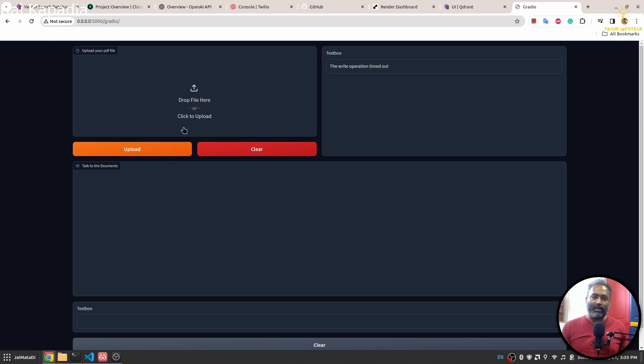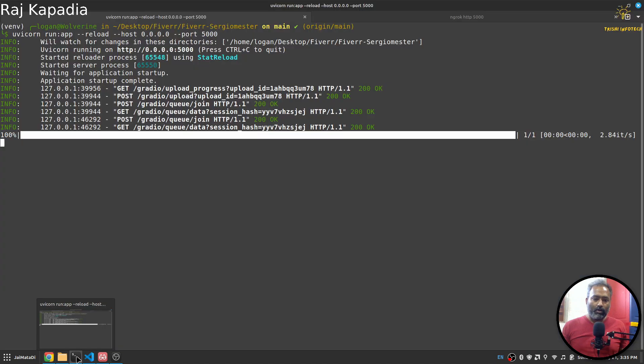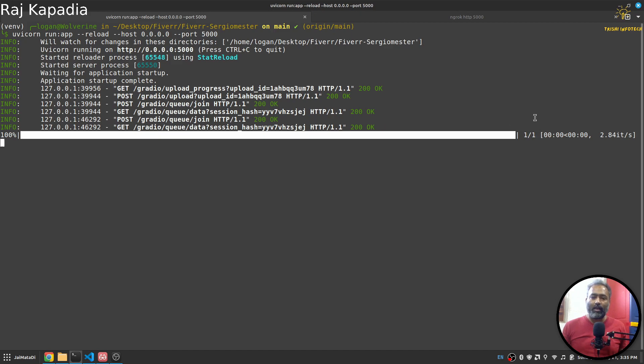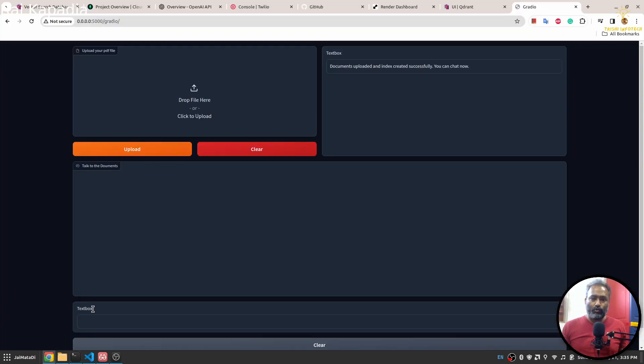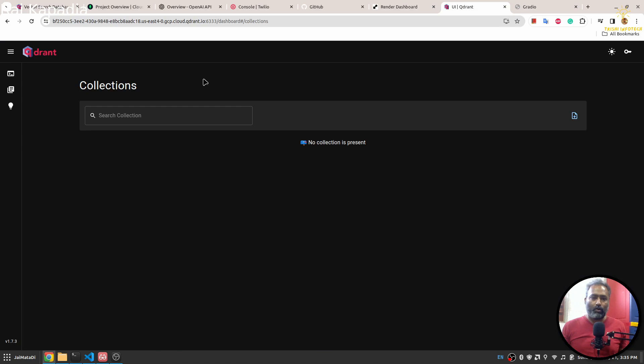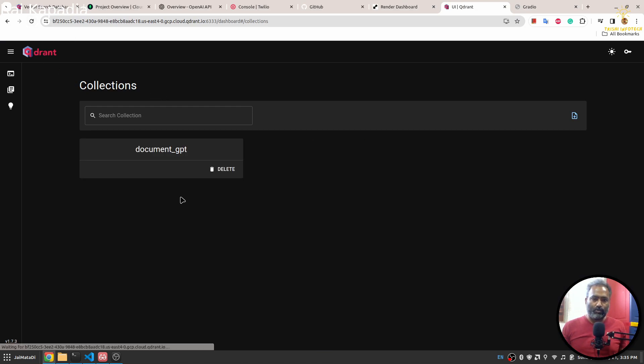But it is there. So when I click on upload, it will convert the PDF into pieces of text and then upload it on my vector store. I have a vector store on Quadrant Cloud.